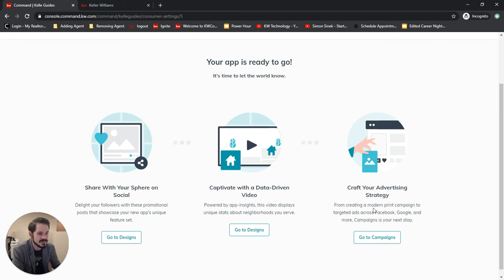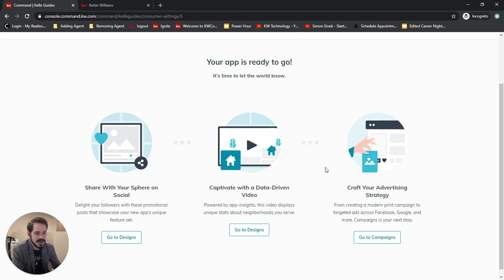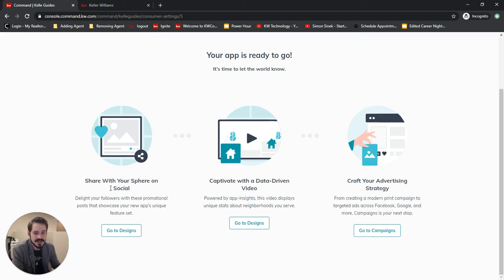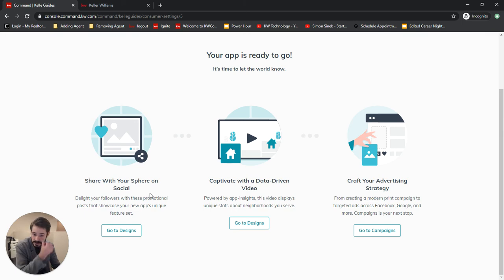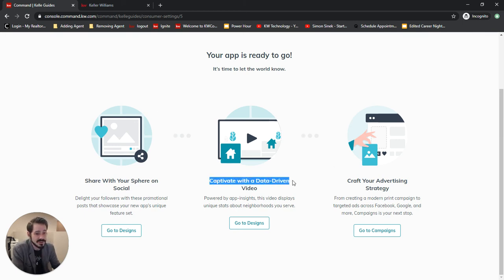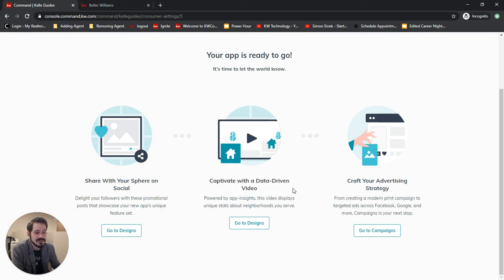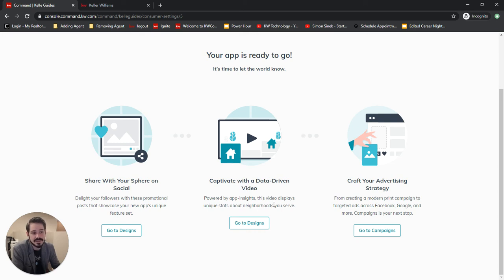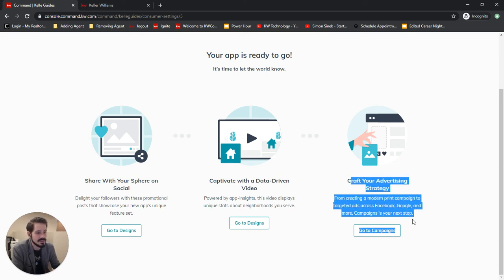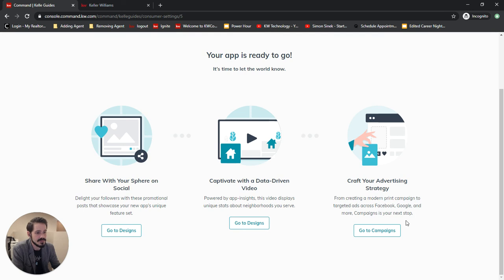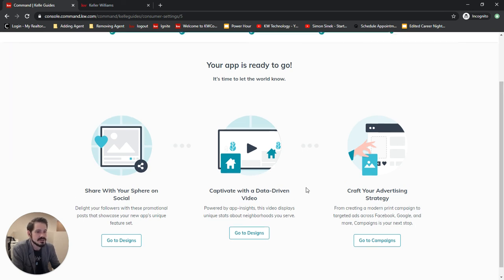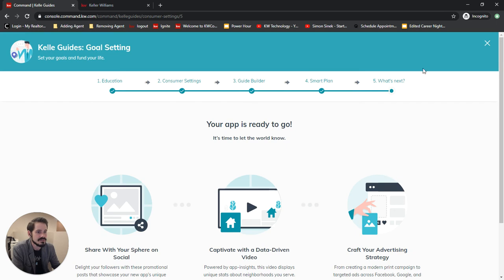This will bring us to the end where it will direct us to other ways that we can market our app. If we go to designs we have some social designs to promote our app. We also have a really cool video that we can create about neighborhoods where all you really have to do is just look up the neighborhood and it creates the video for you. And then we can make some campaigns to promote our app as well. I'll get into some more of these in their own individual videos in the future.